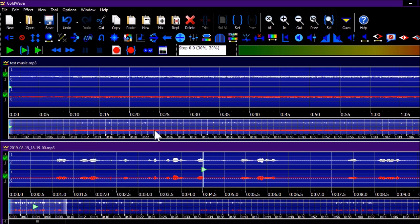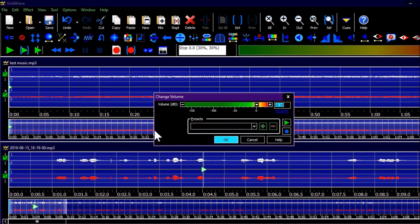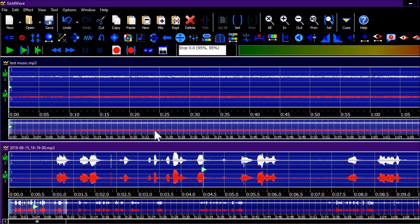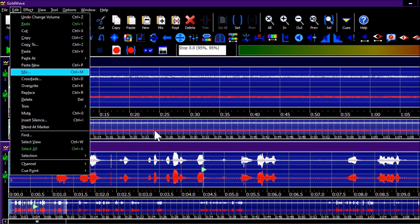Now I have the music copied and I'm on the recorded audio tab. What I need to do is mix the music in. You can do this two ways: either go to Edit menu — Paste — Mix, or press Ctrl+M. The Mix dialog appears with 'Time where mix will begin' — set to 0:00.0, and a Volume dB field for the music we're mixing in.